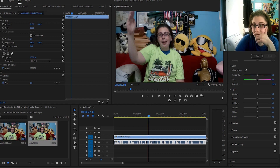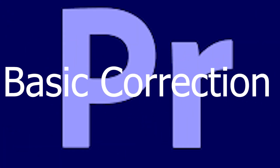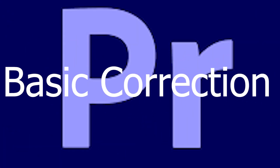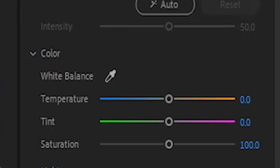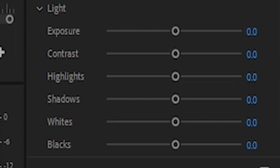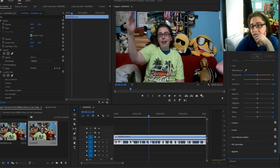Right now we're on the Basic Correction tab and we're gonna see what we can do here. As for the settings we have in this tab, we have temperature, tint, saturation, and then down here in light we have exposure, contrast, highlights, shadows, whites, and blacks. These I don't think are gonna do too much. That's definitely not gonna do much for me. Temperature — same issue, not gonna do much.